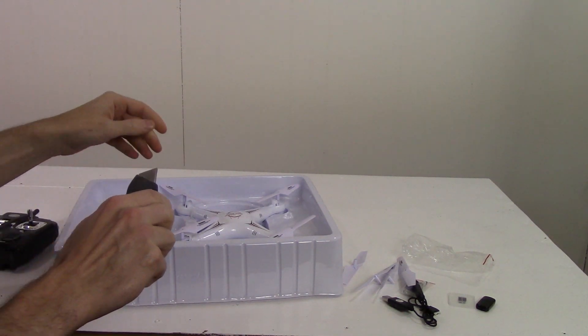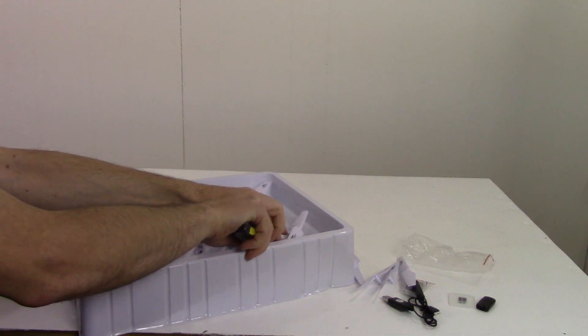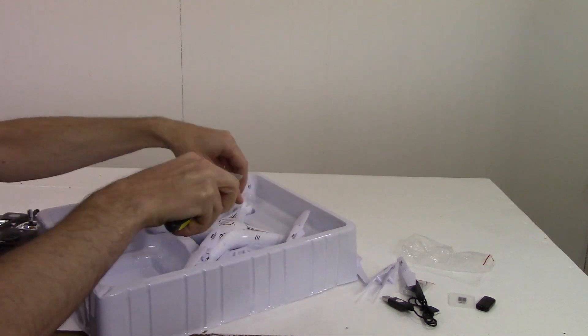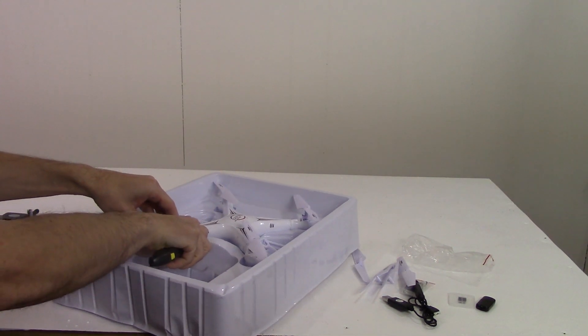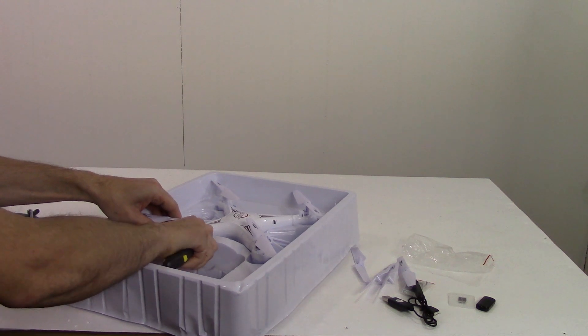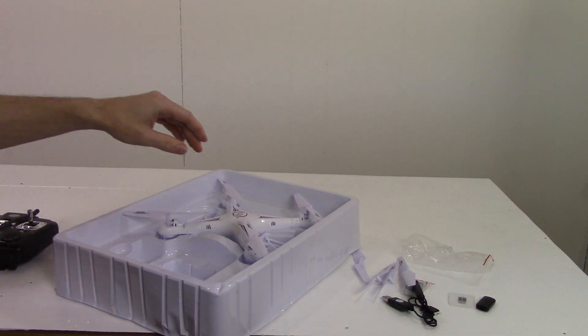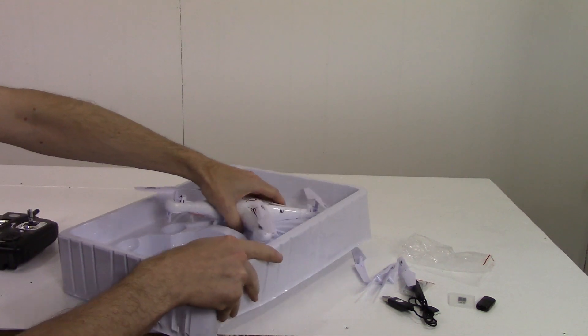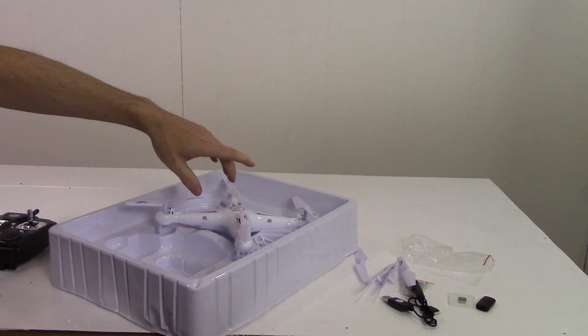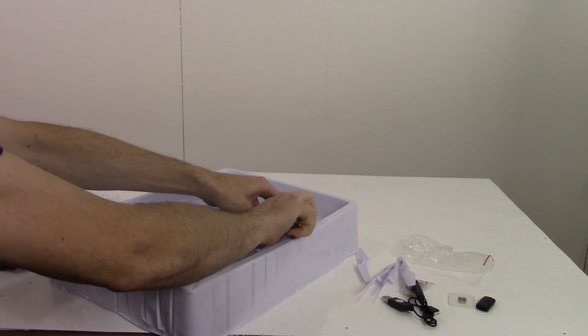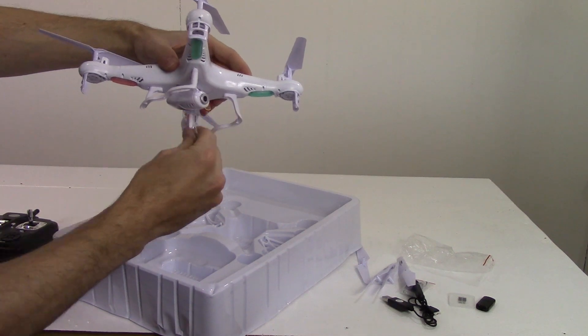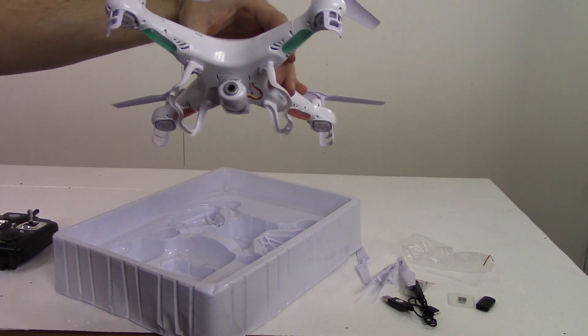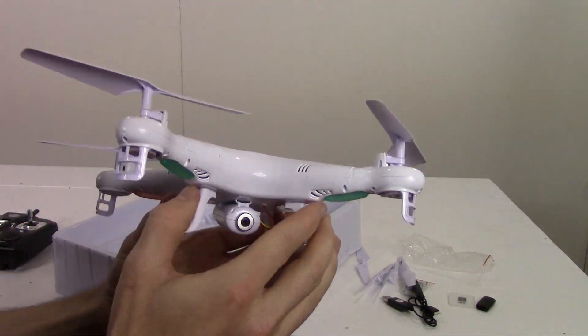Looks like I just got a couple zip ties to cut in here. There's the quadcopter.